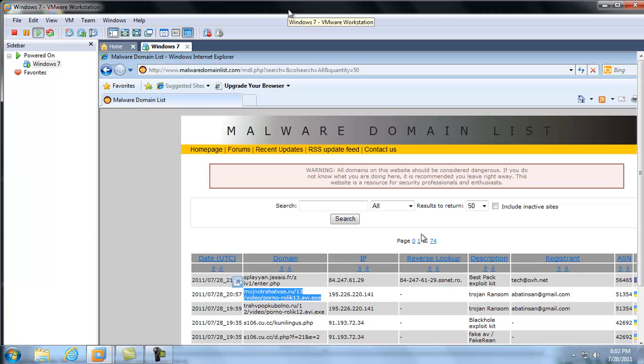Hi, it's Matt with remove-malware.com and tonight I'm going to show you a good reason why you should be using Malwarebytes Pro.